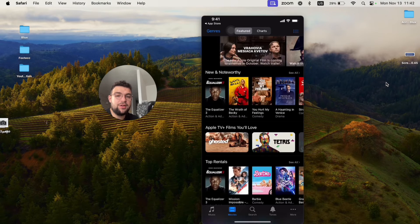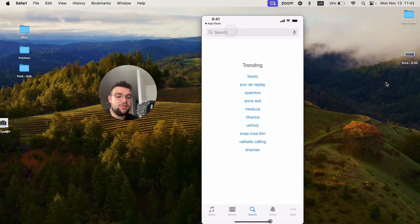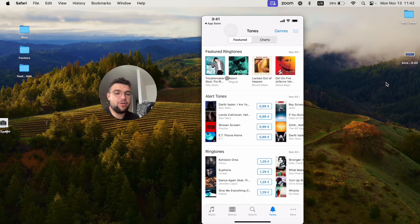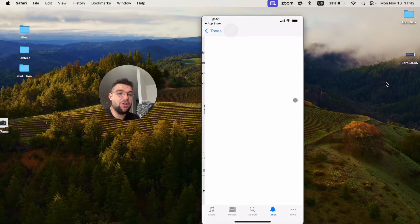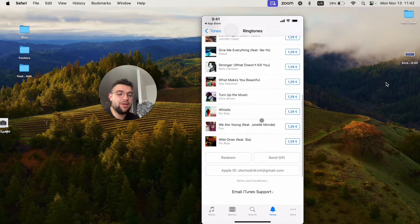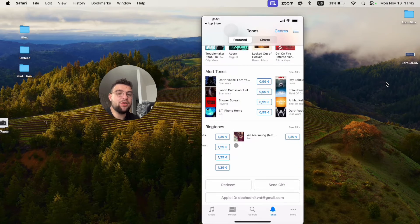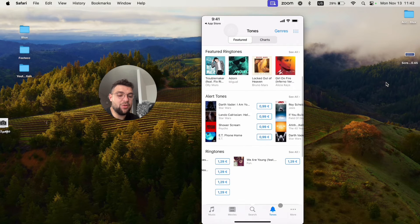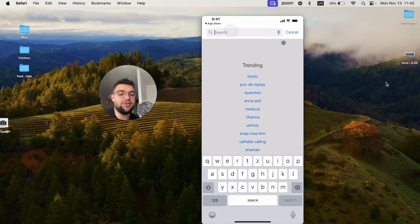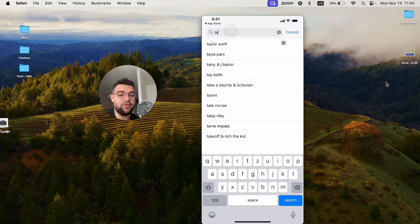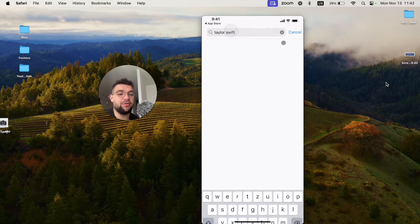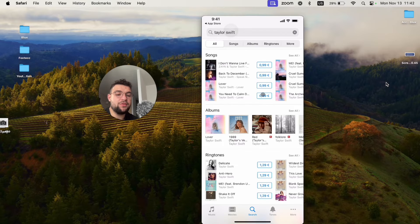You also have movies, which you can scroll through and purchase. Then you have the Search section for things people are searching for. But we want to get to the Tones, which is the ringtones. There are featured ringtones, alert tones, and many different things. You can see all and scroll through them, or just pick a featured ringtone. But usually you don't really find ones that you like, so you have to search for things like your favorite artist.